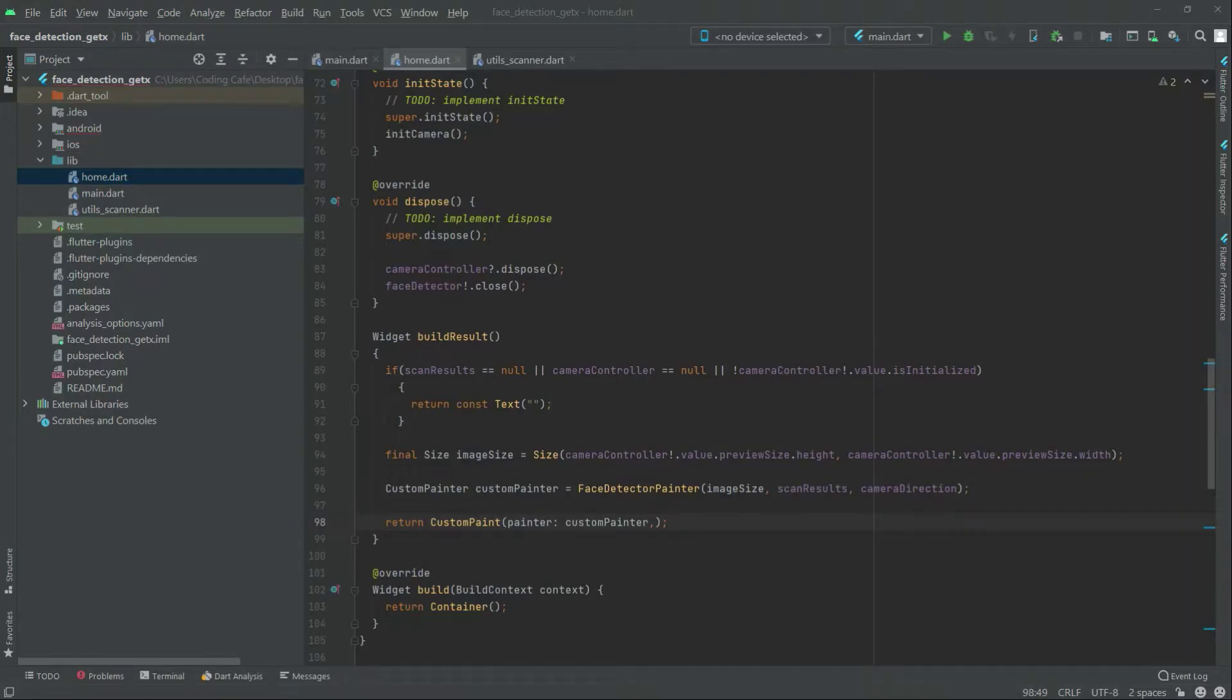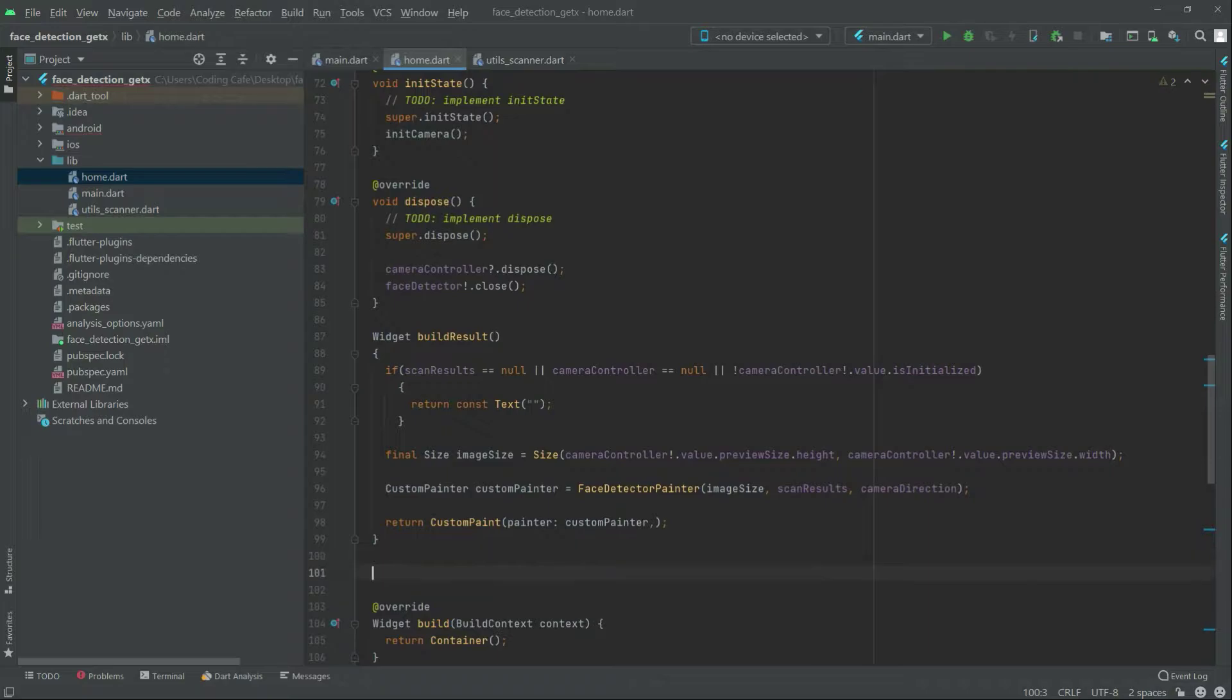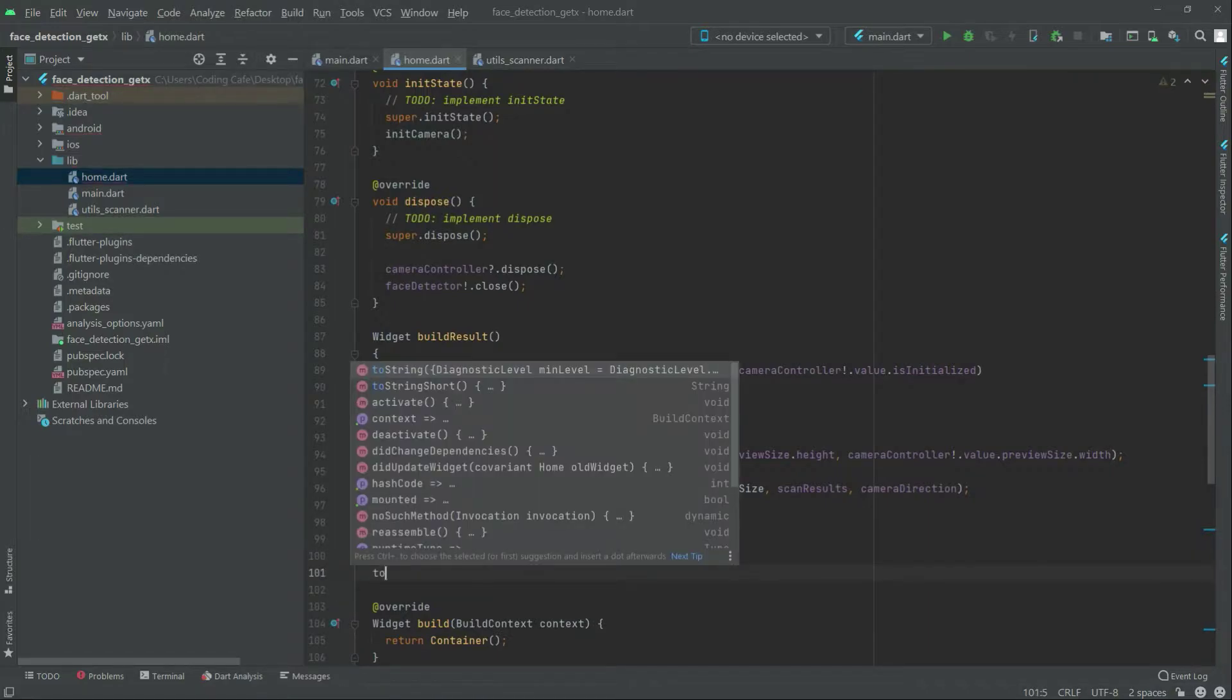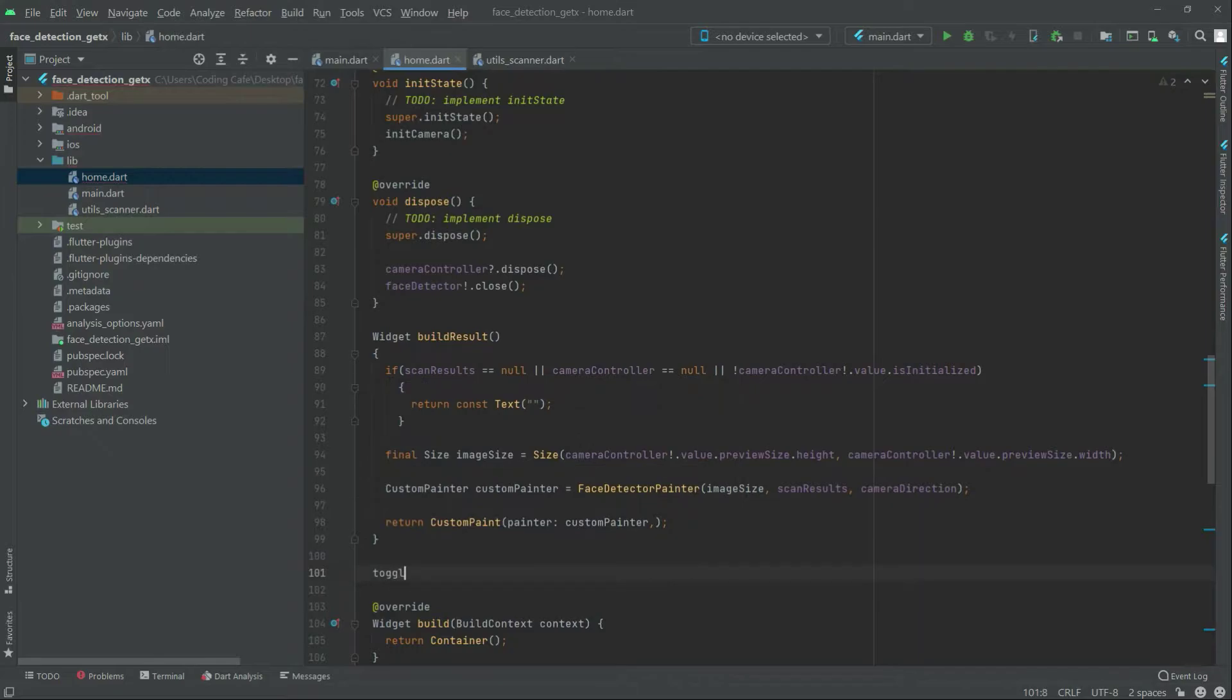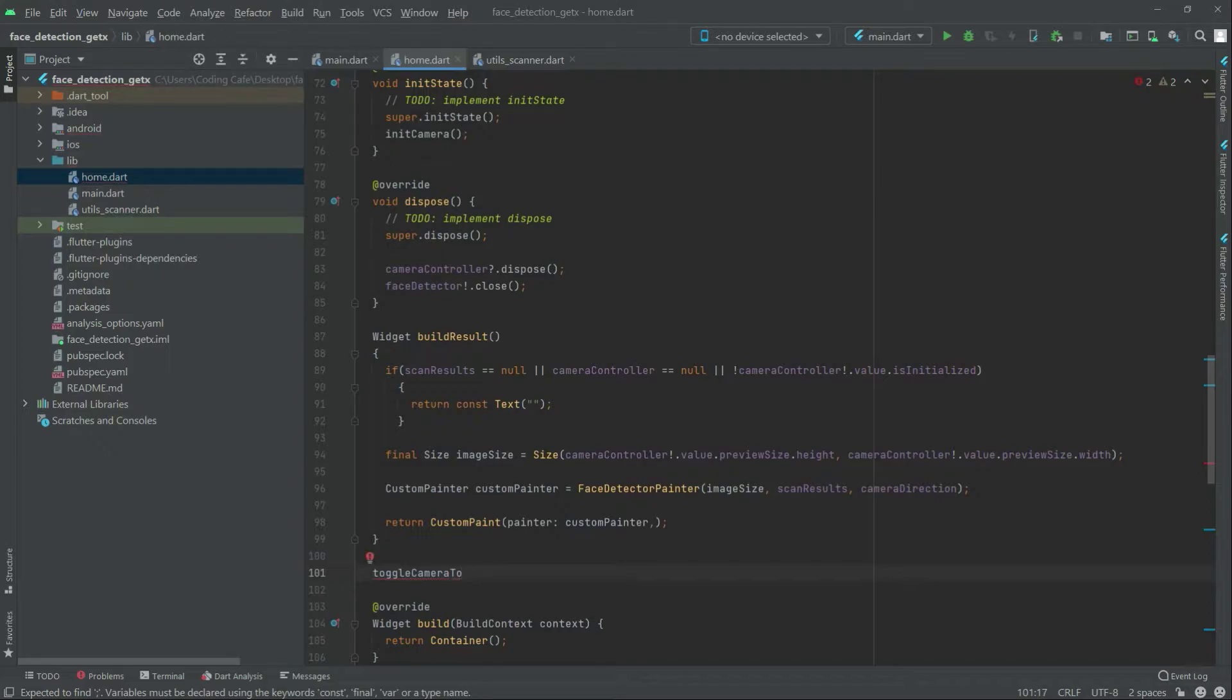In this video, we will create another function to toggle the camera from front to back. Right above the widget built, we will name this as toggle camera to front or back.